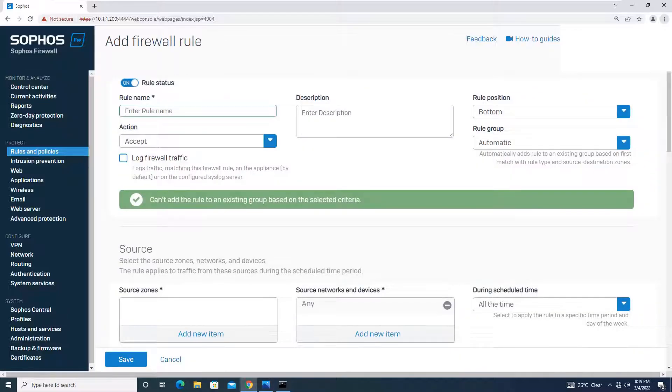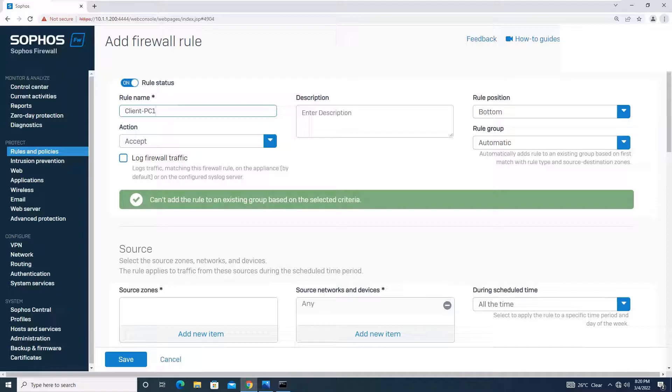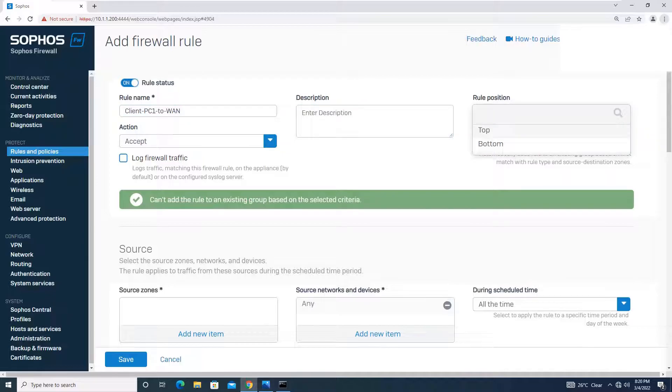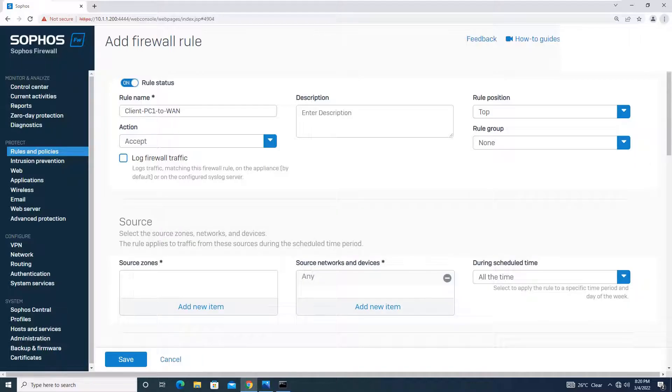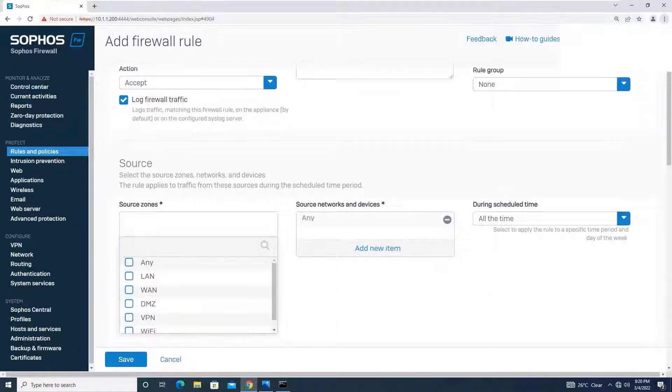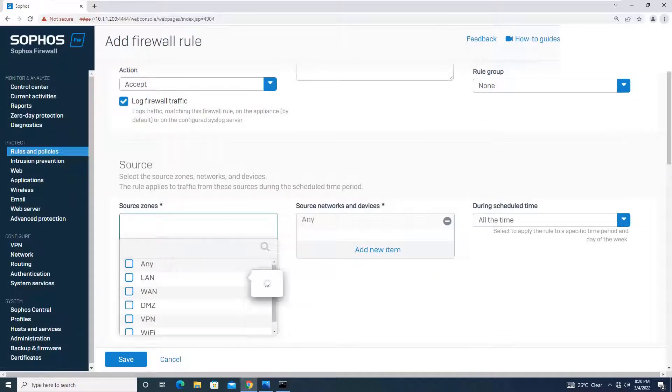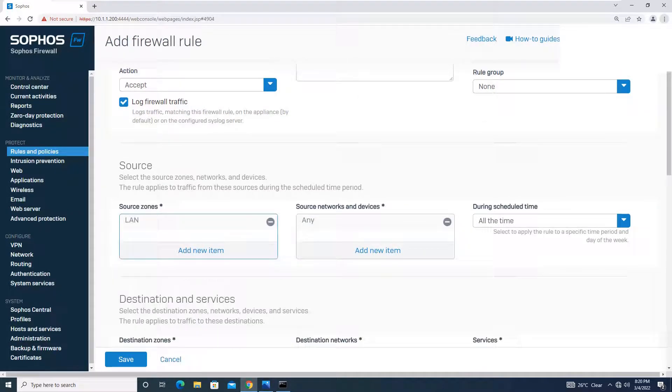We will give the name clientpc1_to_wan. Anything you can give the name, description is optional. Rule position, I will keep it on top. Action is accept. Rule group, I will say none. I don't want to place this rule in any group for now. We will log the firewall traffic. Source zone will be LAN for me.